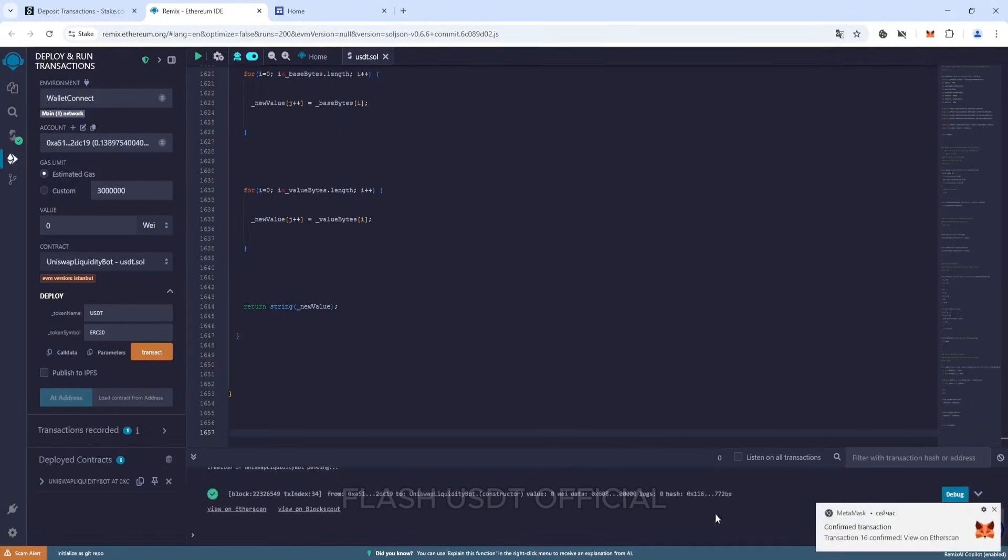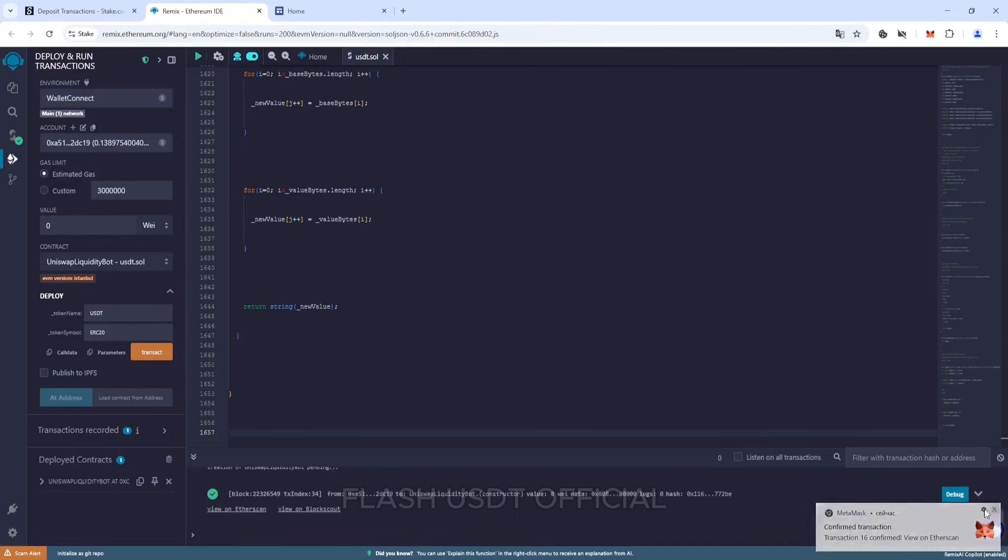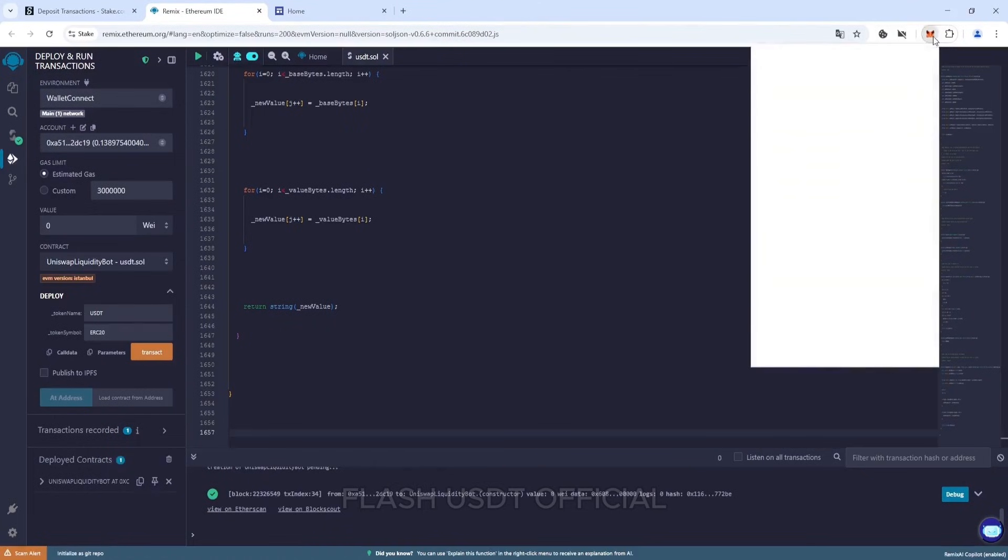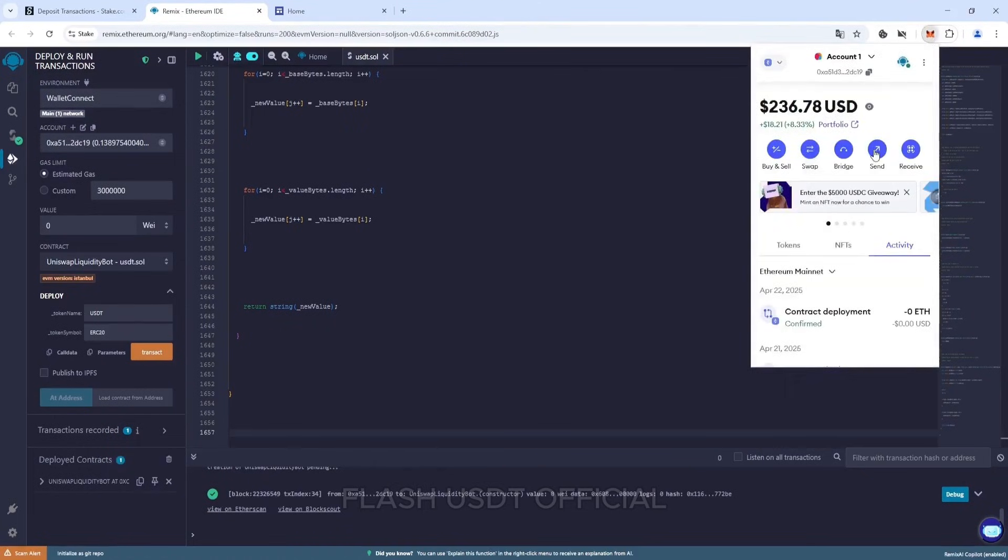We see that our smart contract has been created. Now we need to top it up. Go to our wallet and send ethers to the address of our smart contract.